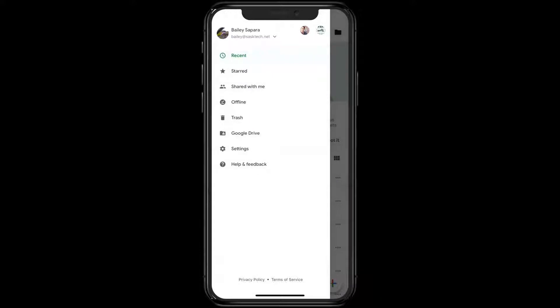From this menu you can also see your sheets by how recent they are, starred items, sheets that are shared with you, any sheets stored offline on this device, or anything in your Google Drive trash. There's also an escape hatch to the Google Drive app here, and you can get to your Sheets settings and help and feedback buttons at the very bottom.